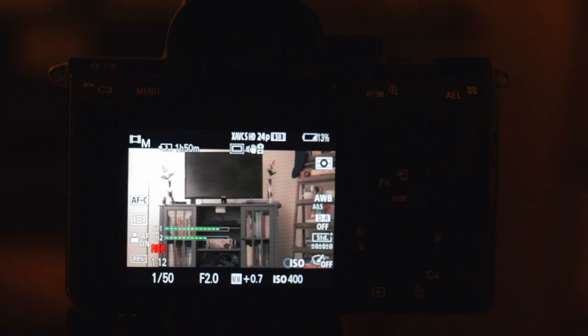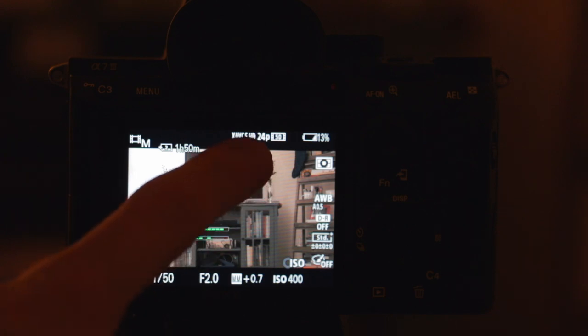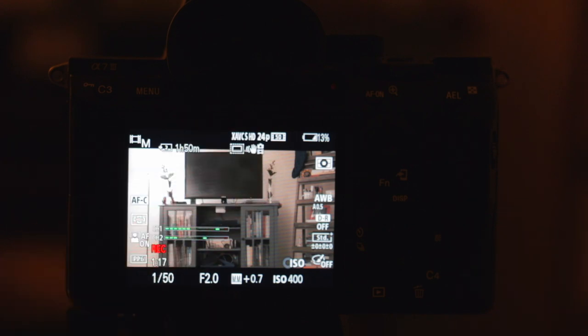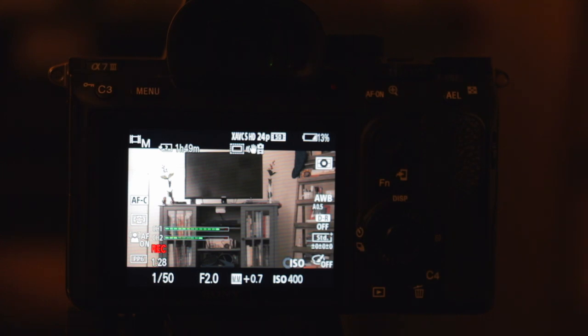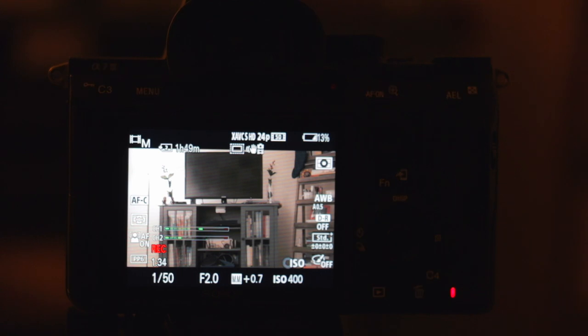So the very first thing that I do is I select my frame rate. As you can see at the very top of my screen, it says 24p, so that means 24 frames per second. Now every single camera is different how this is all set up, but you can manipulate all of these in your camera, no matter what camera you have. If you have a DSLR or mirrorless camera, these are things that you can change to use in manual mode.